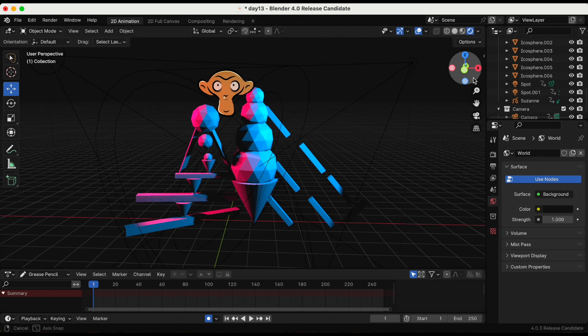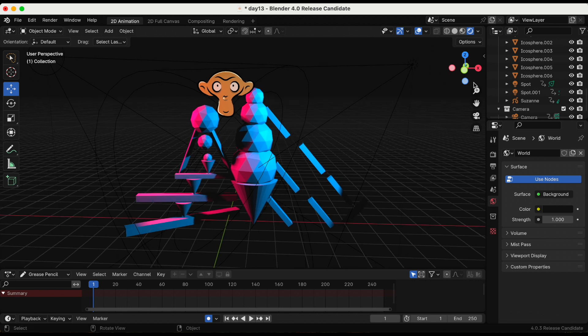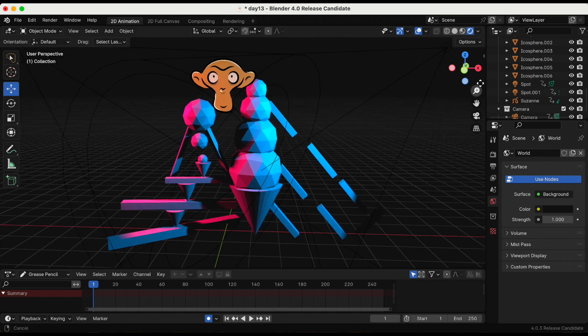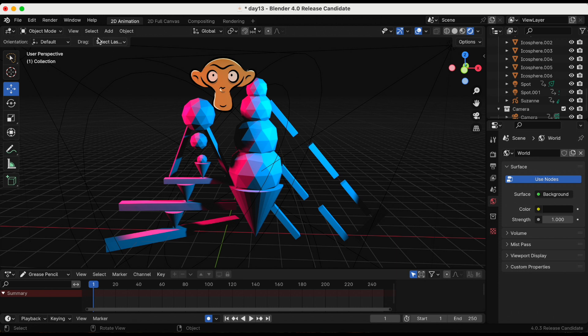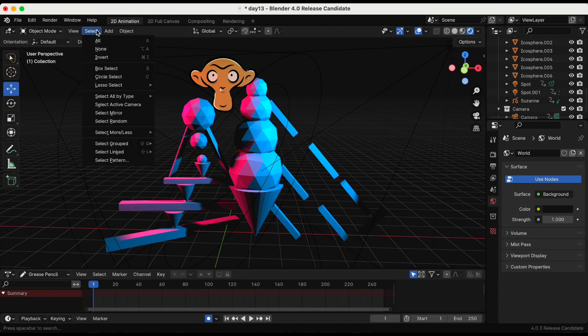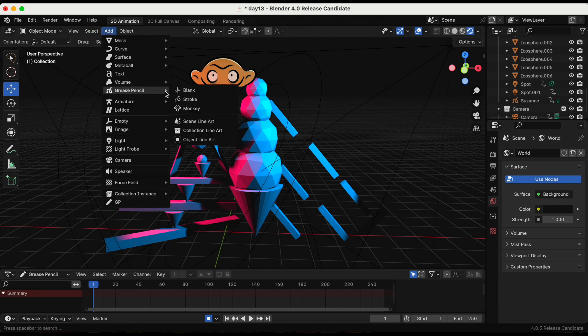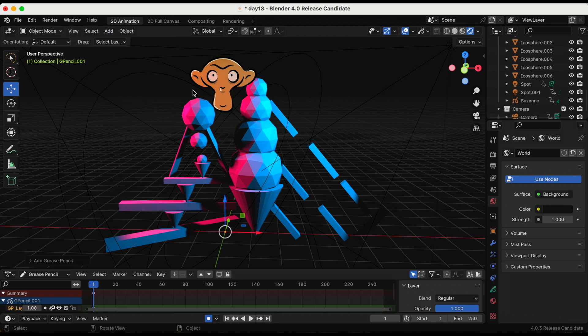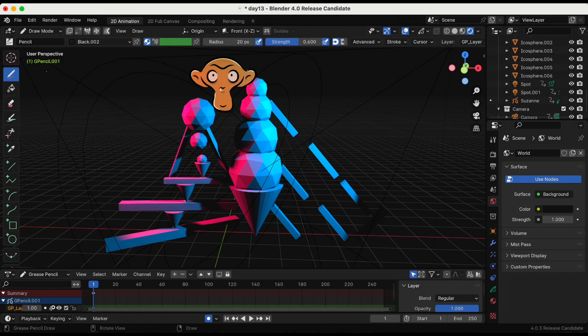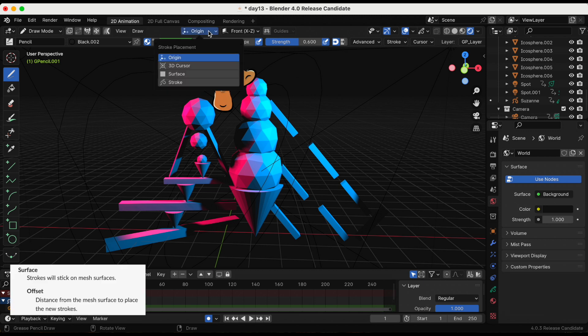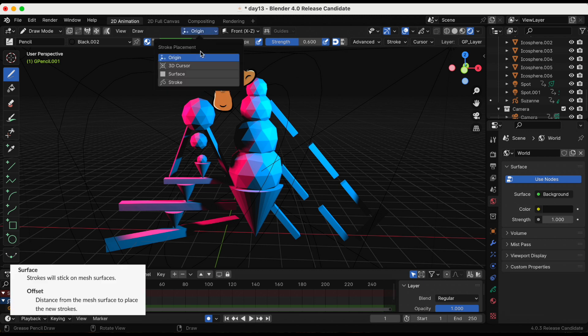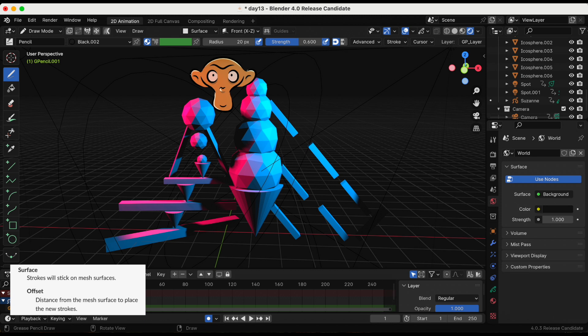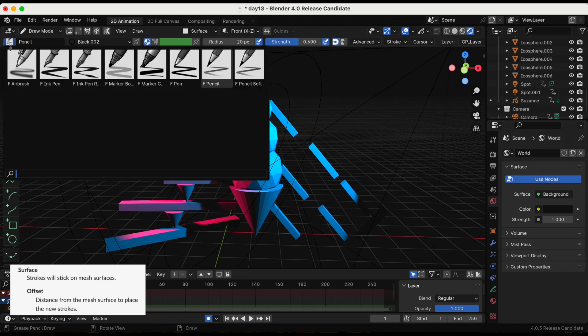I'm going to add a grease pencil blank. Now I'm going to switch to draw mode. When it comes to stroke placement you have four different options but we're going to do the surface which has strokes that will stick to the mesh surface.